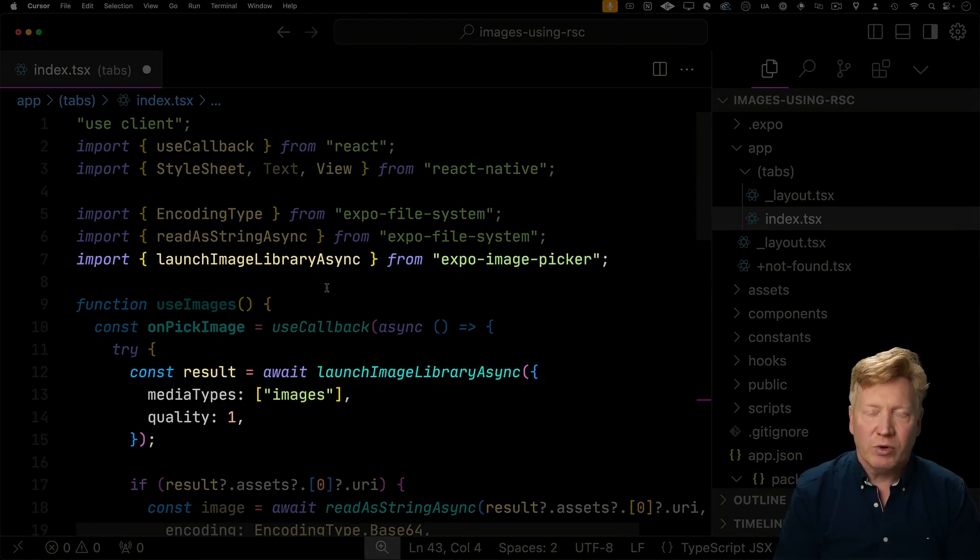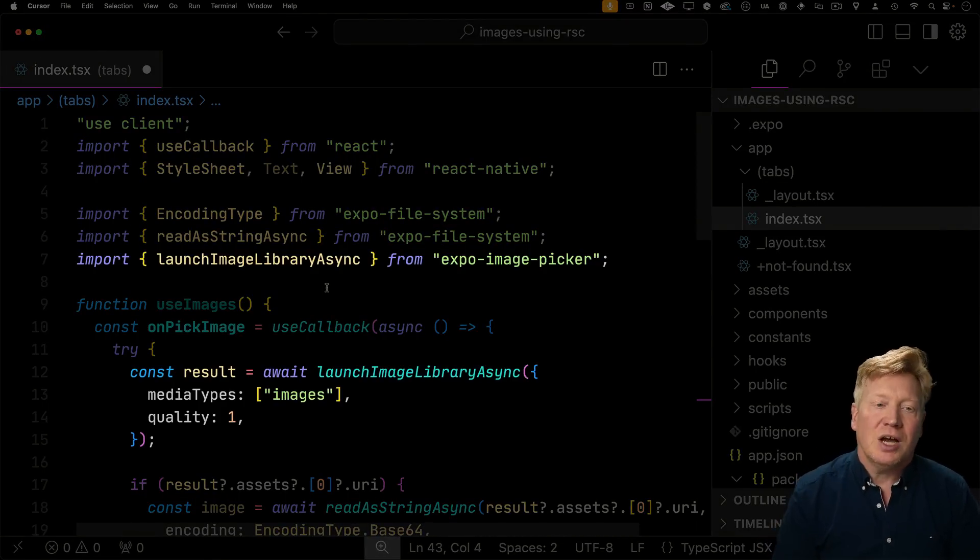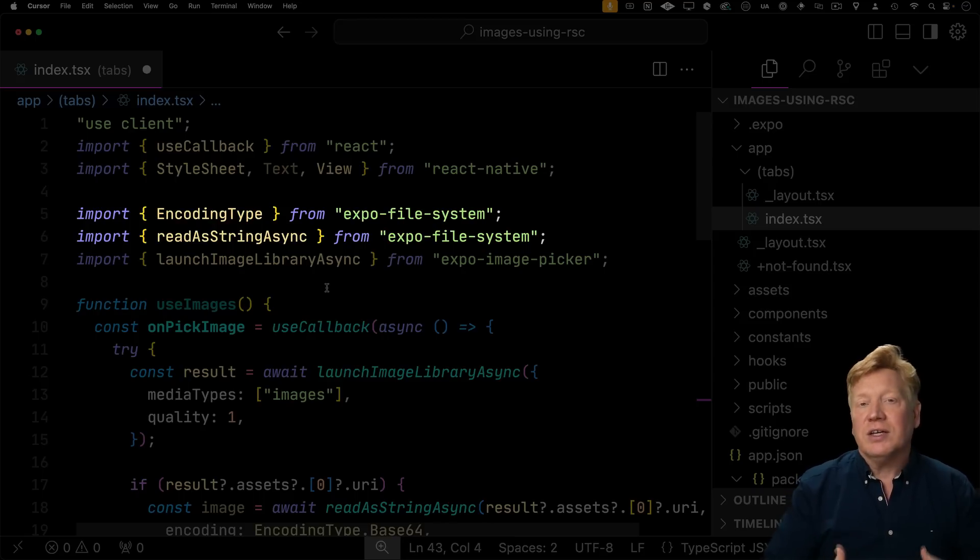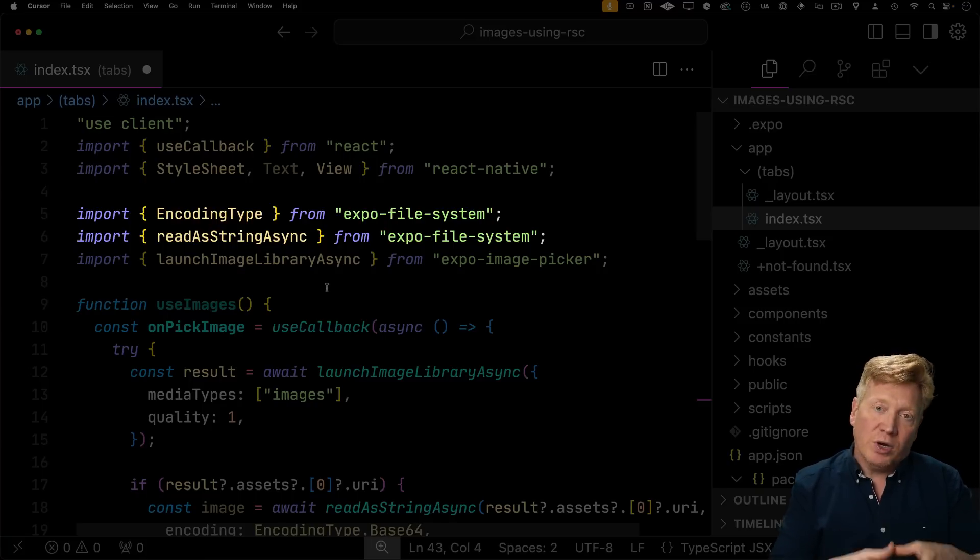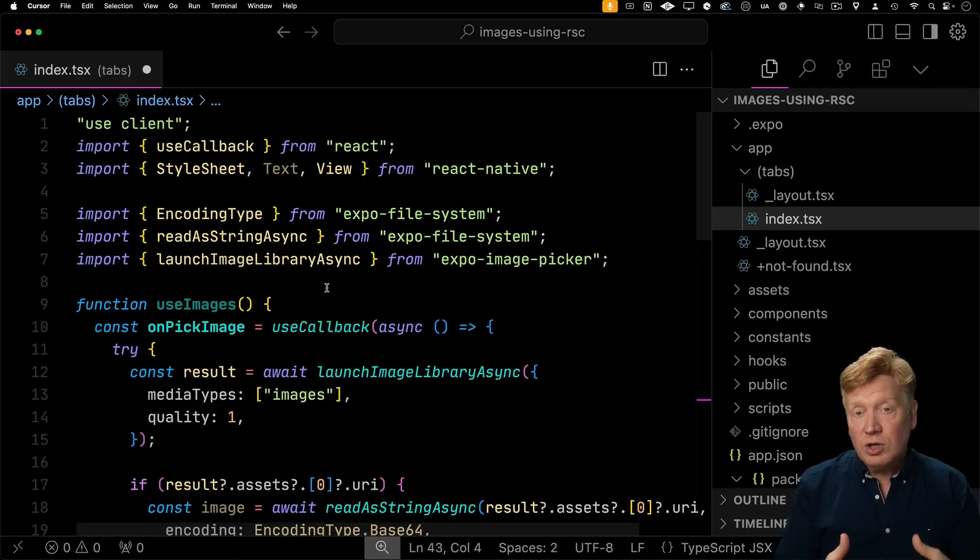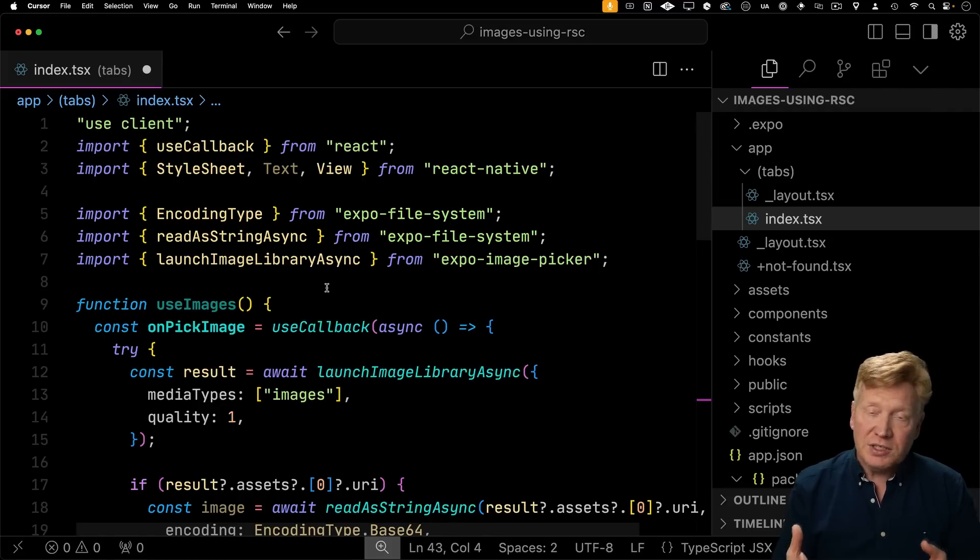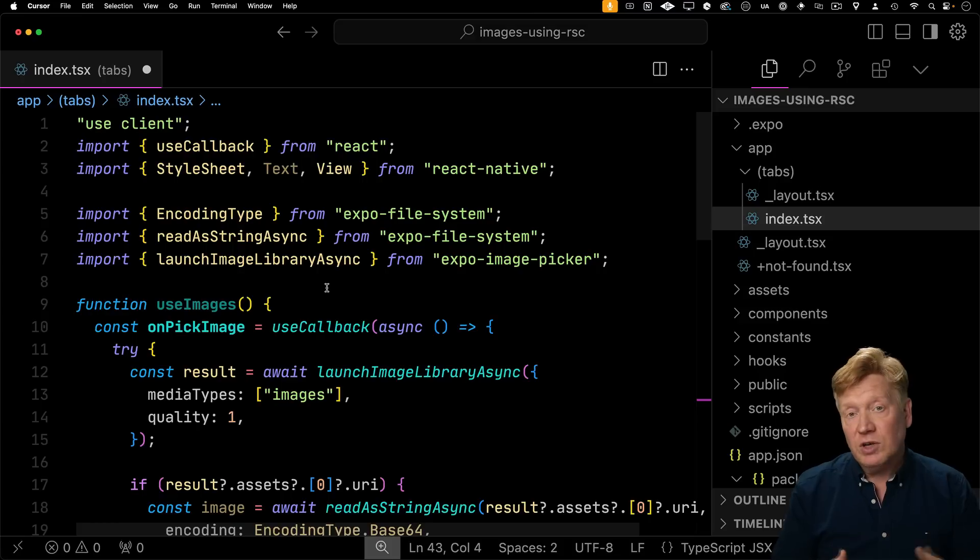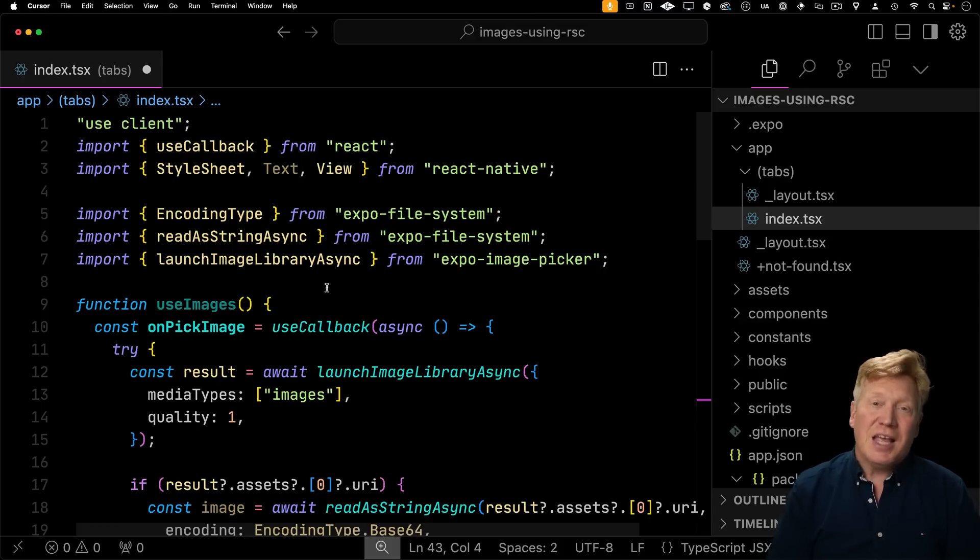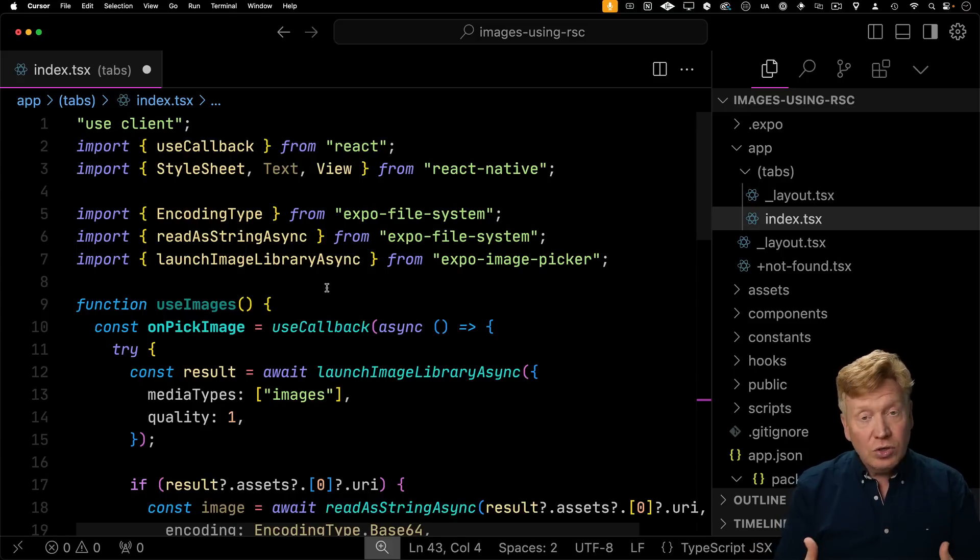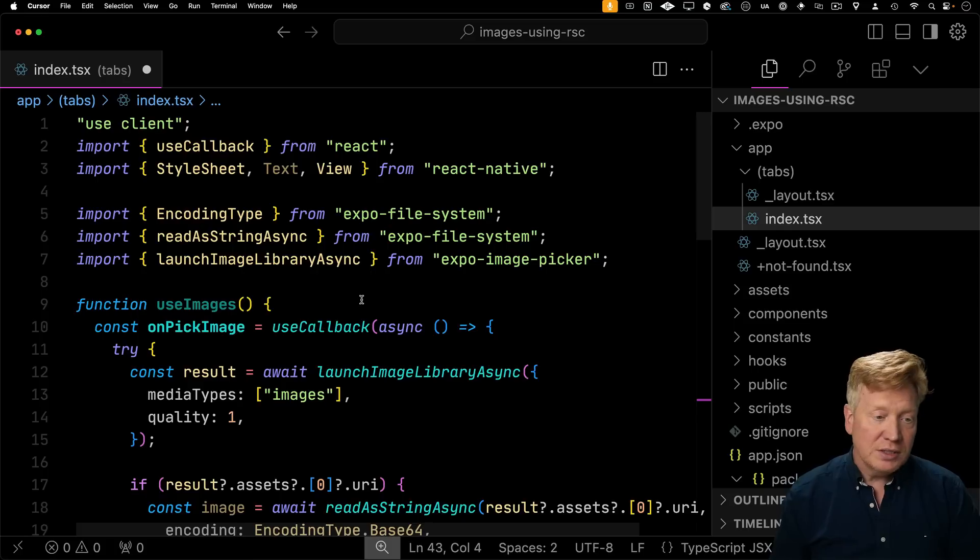The most important thing we're going to bring in is the Expo image picker that's going to allow us to pick an image on the mobile device and then we're going to bring in Expo file system that's going to allow us to read the image file and convert it into Base64. Then we're going to send that Base64 encoded image as well as the size and dimensions of the image to the server using a server function. So that's one of the two critical pieces here. There's a server function functionality that allows you to really easily create APIs on the backend server that you deploy in tandem with your application. And then those server functions can return RSCs.